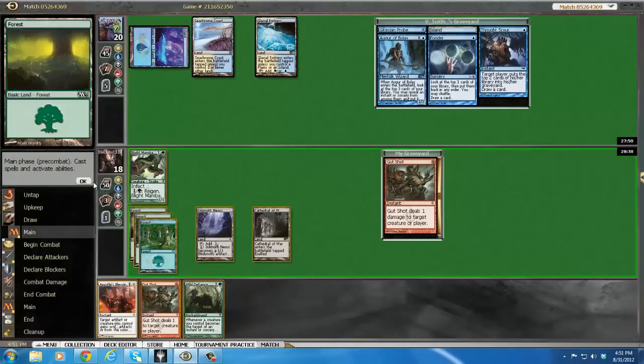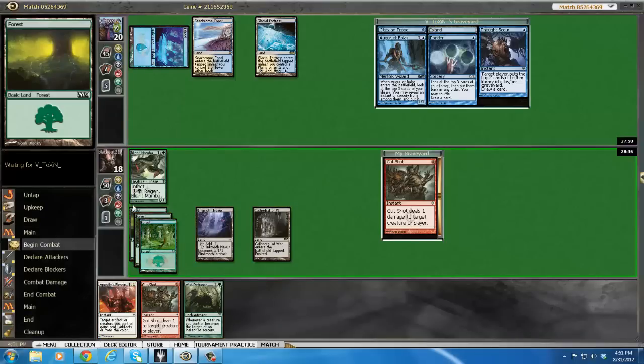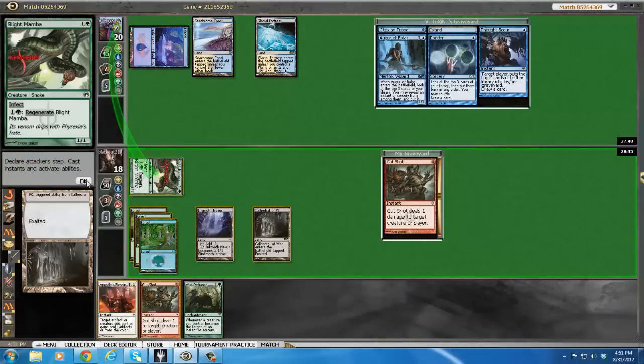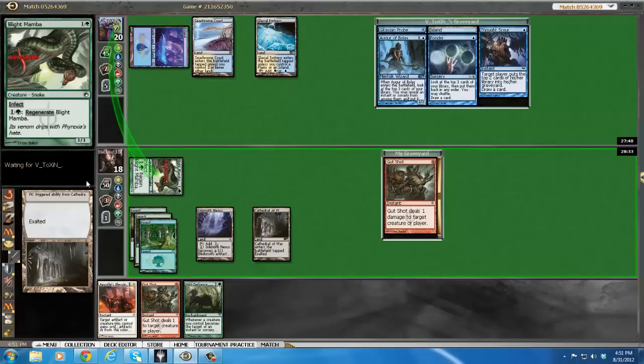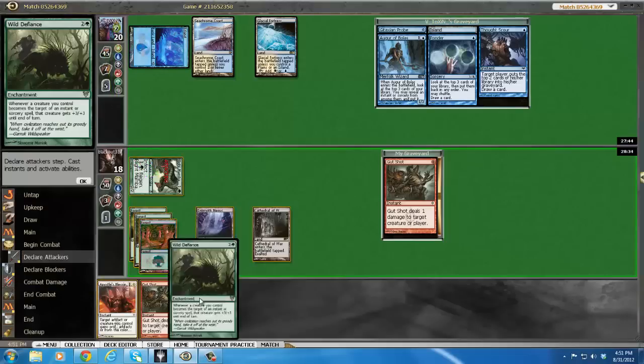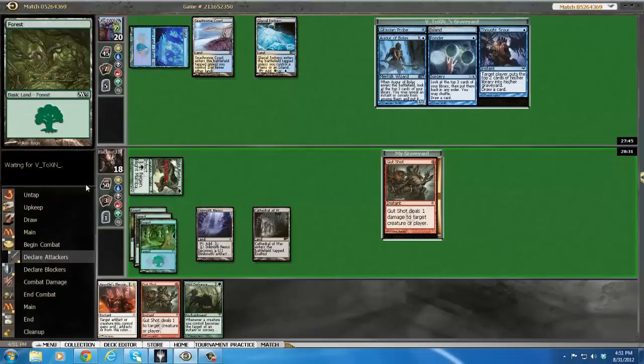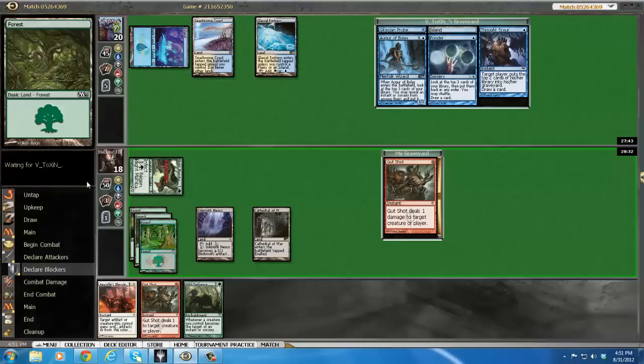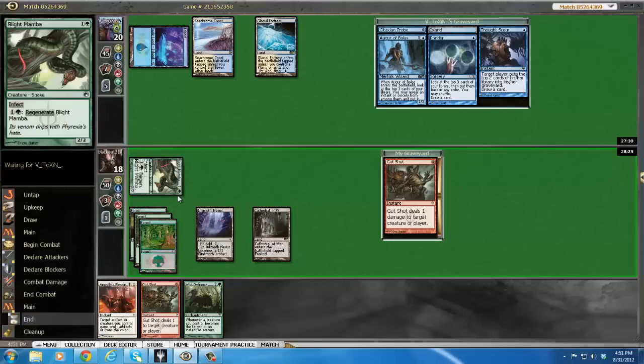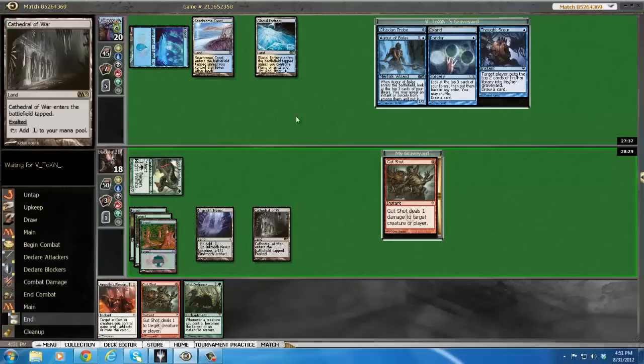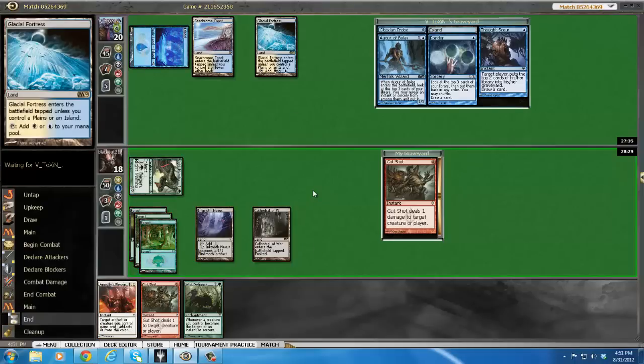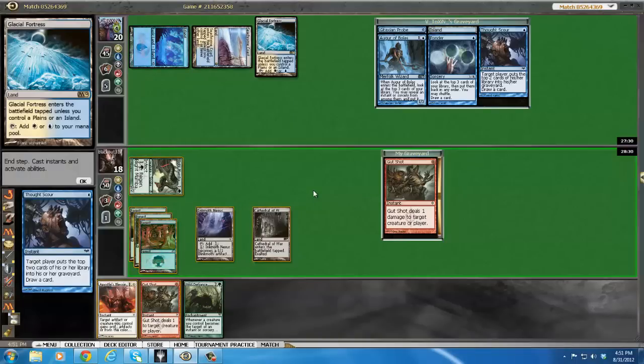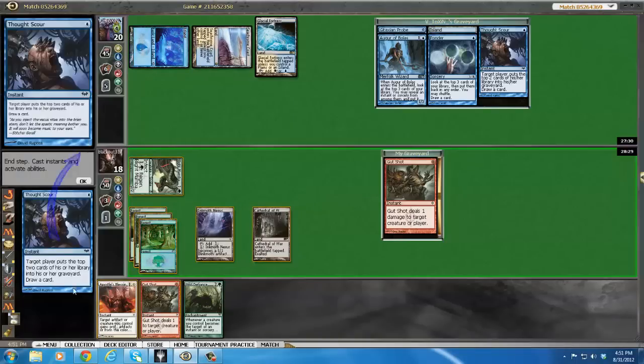I'm actually going to play around his Mana Leak here for one more turn. See if I get hit of land. This Wild Defiance is really good here, but not if it gets leaked. It's actually terrible if it gets leaked. Alright, he'll go to four Poison. And he's still looking for mana. Thoughtscarer yourself.